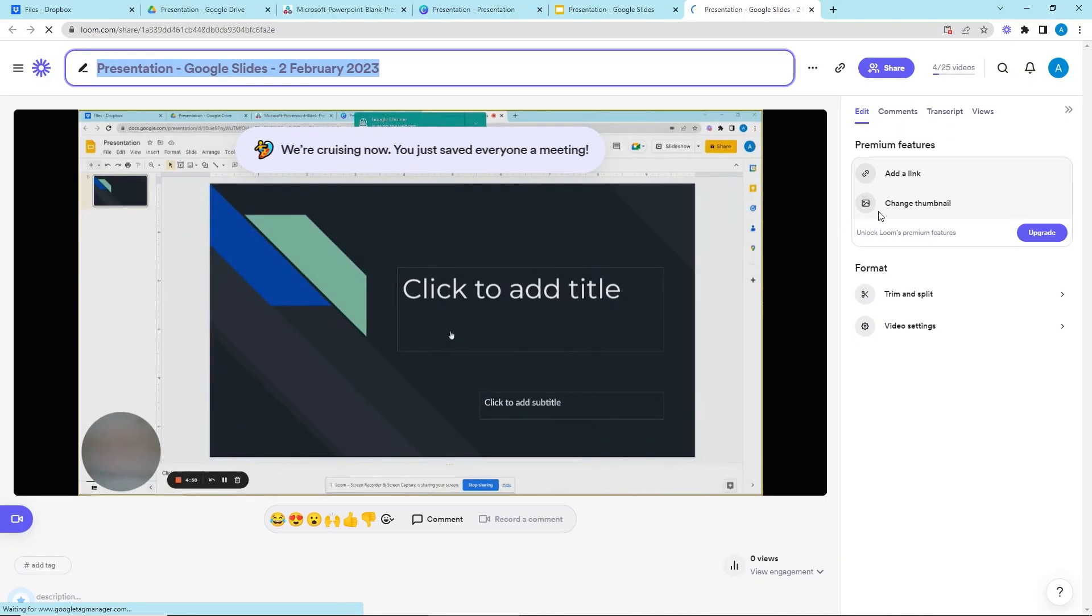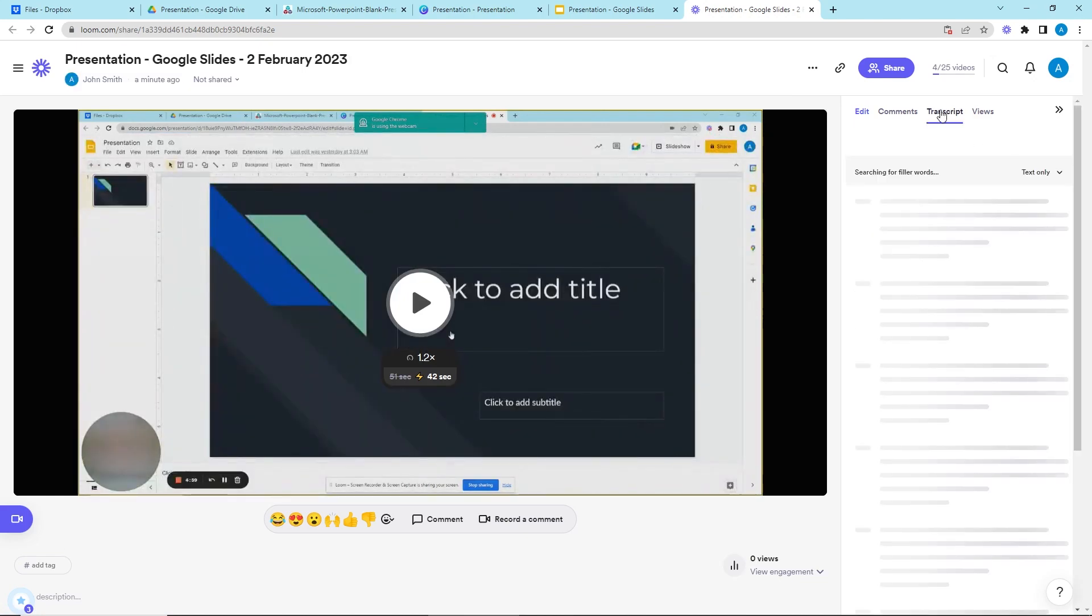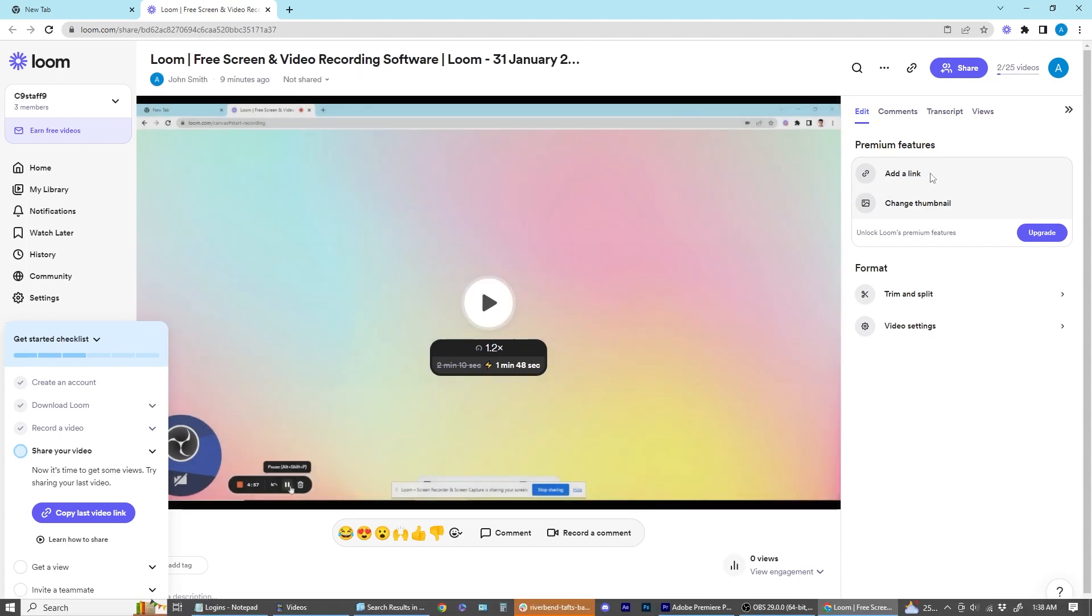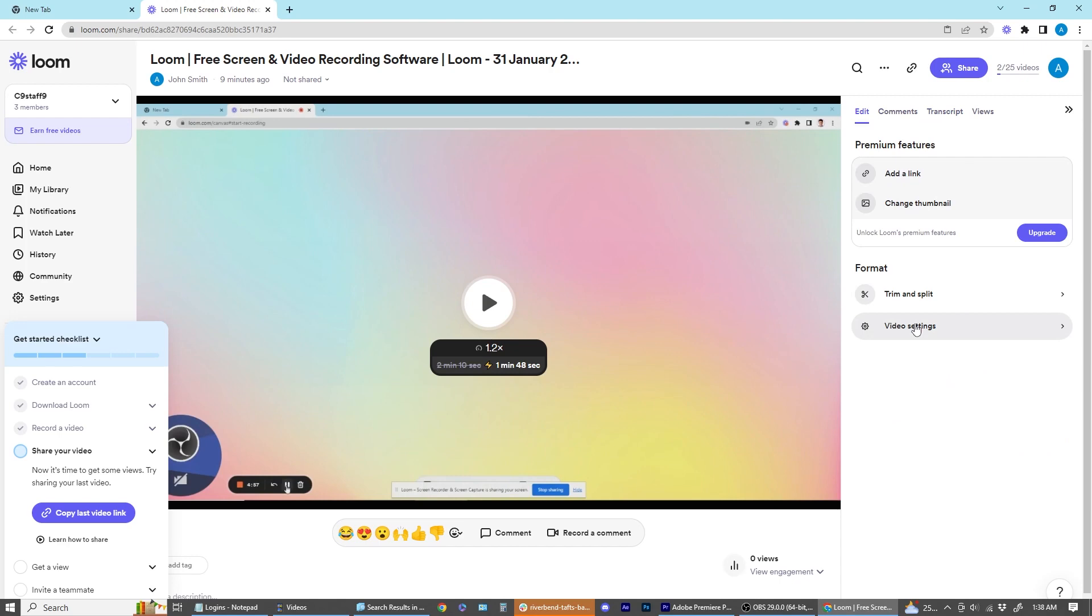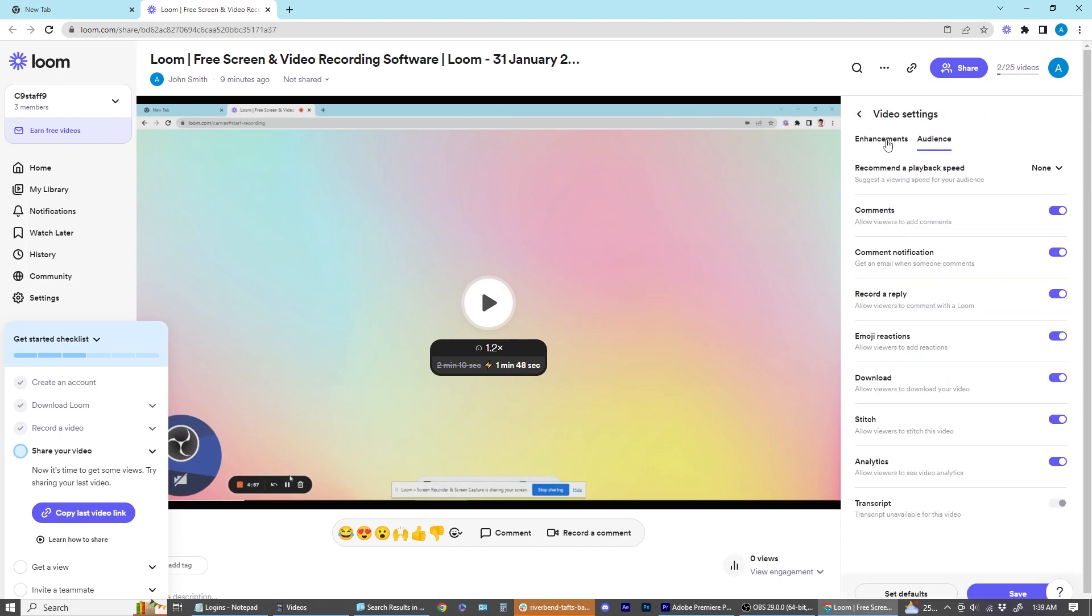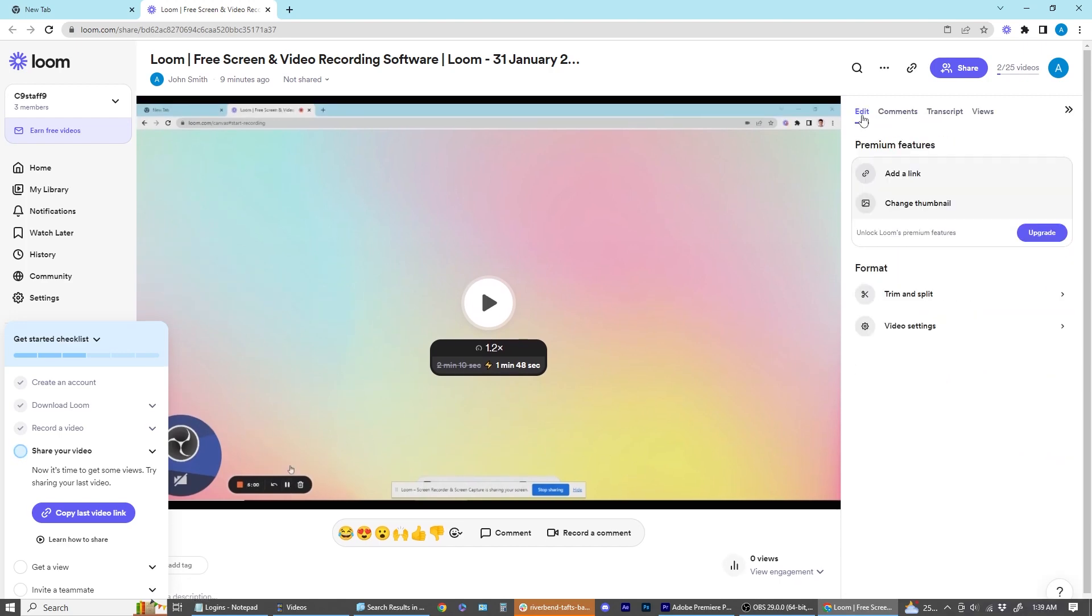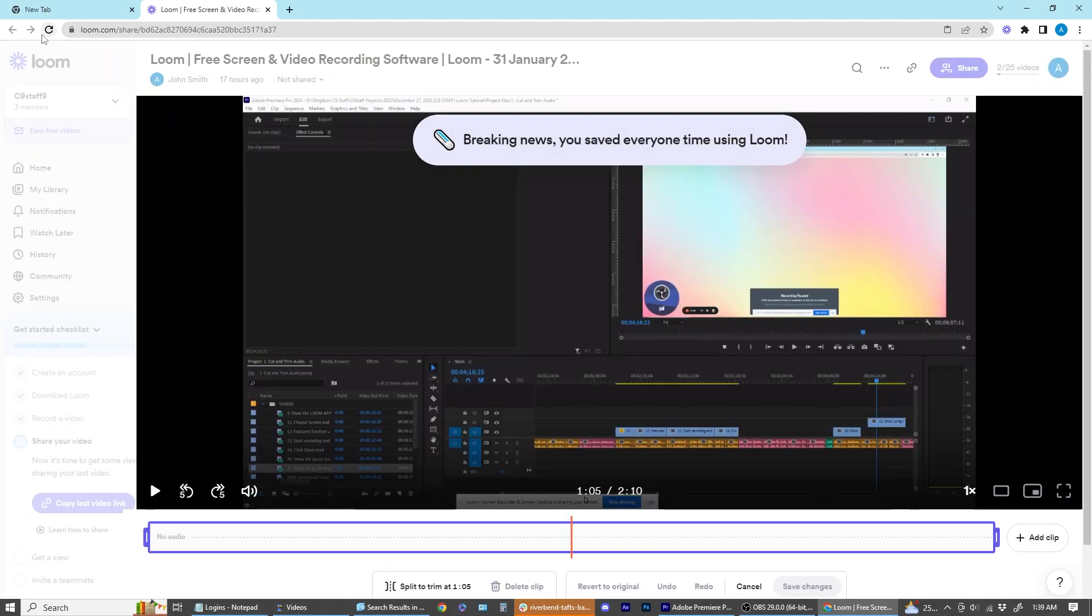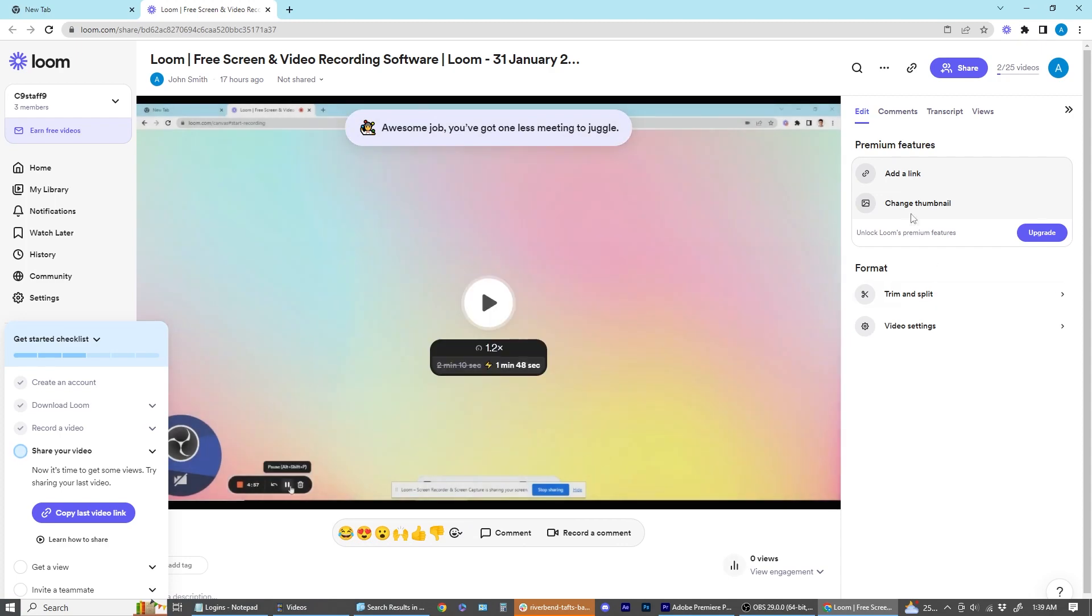This will automatically take you to your finished recording. At this stage, you can do some basic post-production for your screen recording. At the right side of the video screen is a menu that allows you to review the transcript, adjust video settings, trim and add clips, add a call to action, or change thumbnail.